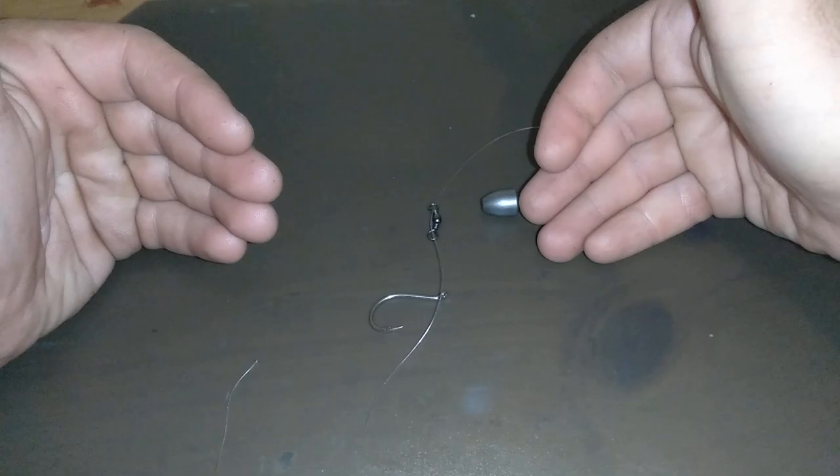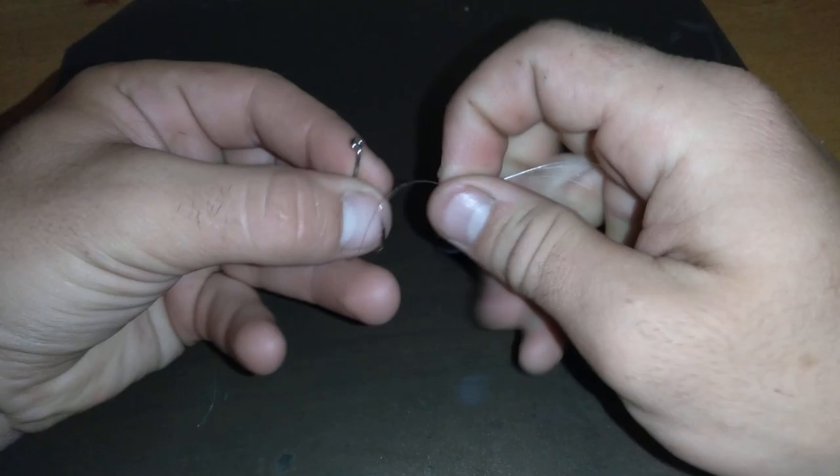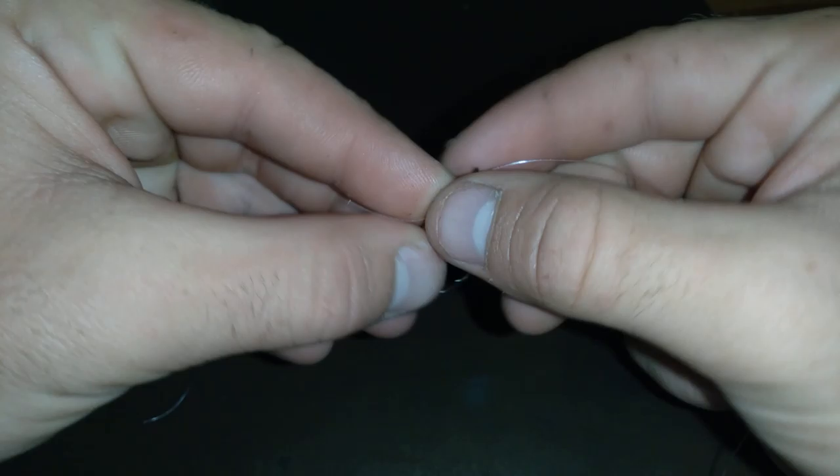What I have here is a half-ounce egg sinker, a standard swivel, and a number four circle hook. So what I do is I take my main line of a fishing rod that I'm going to be using to catfish with.